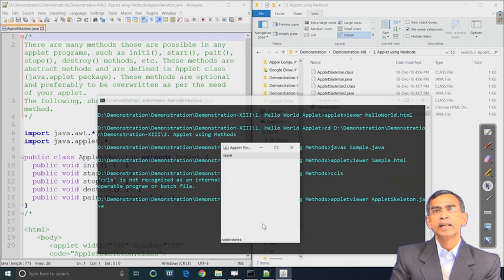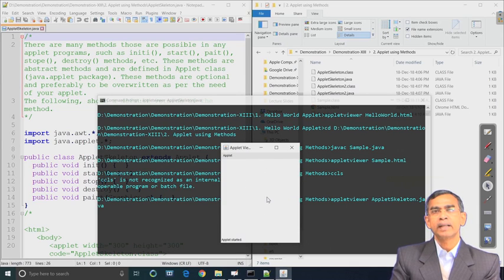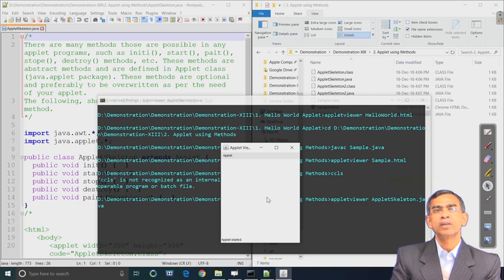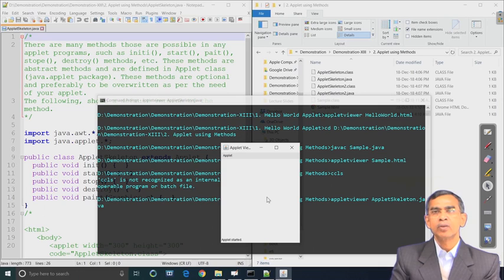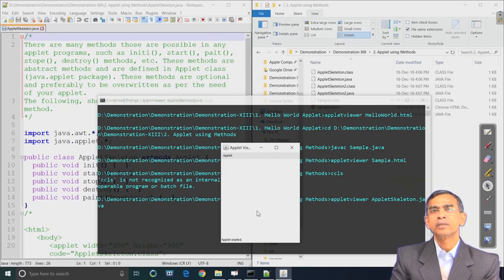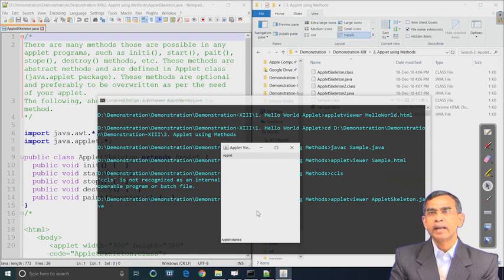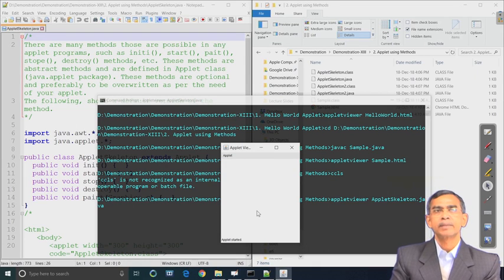As you see here, there is no setting so far as initialization of background and foreground is concerned, because we do not have any code for any method. No start, no paint, nothing is there, and that is why it is a blank applet. So that applet does not contain anything else.